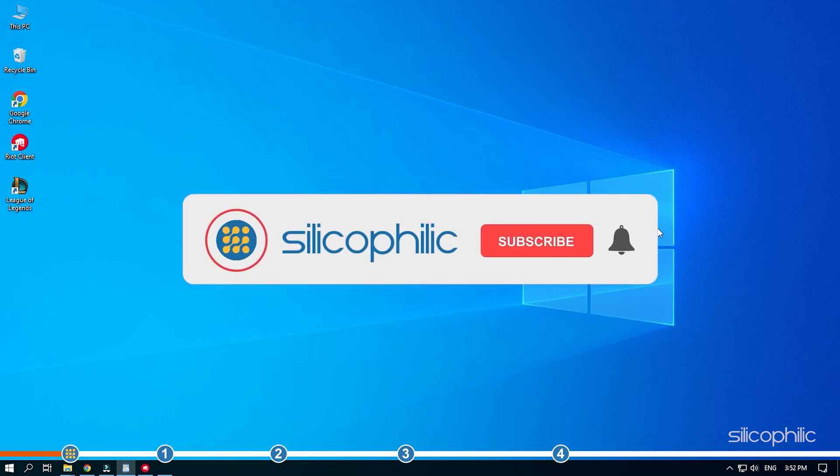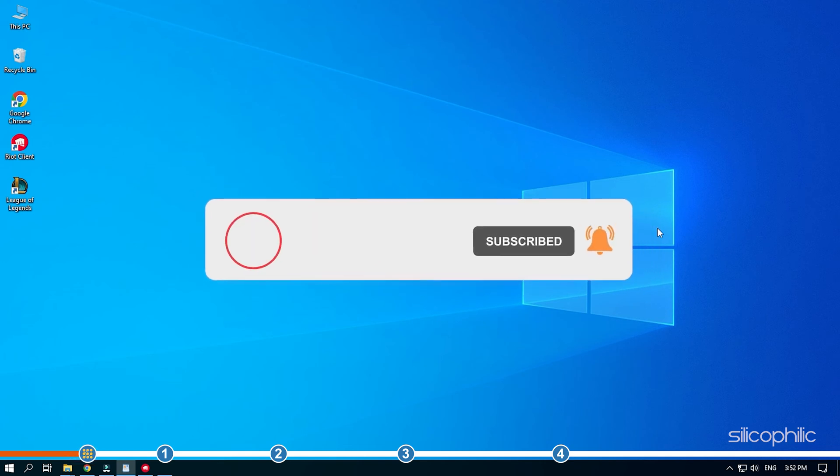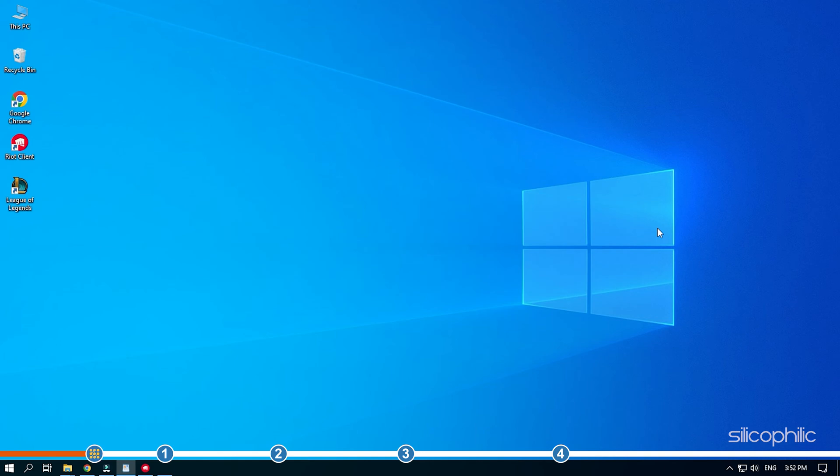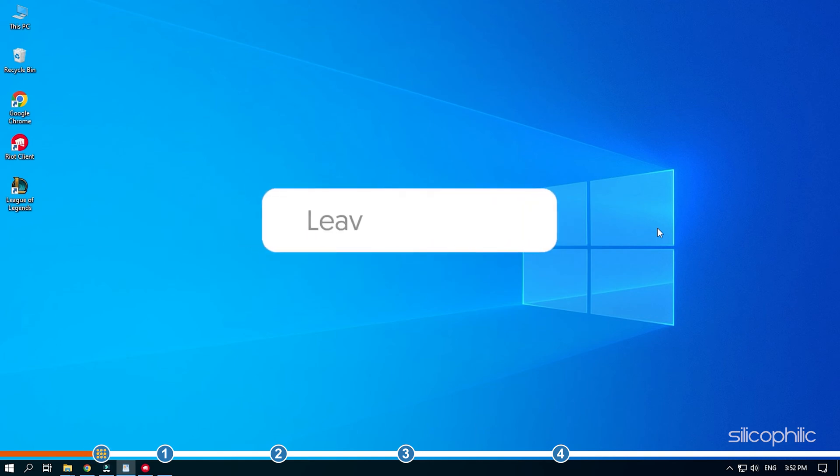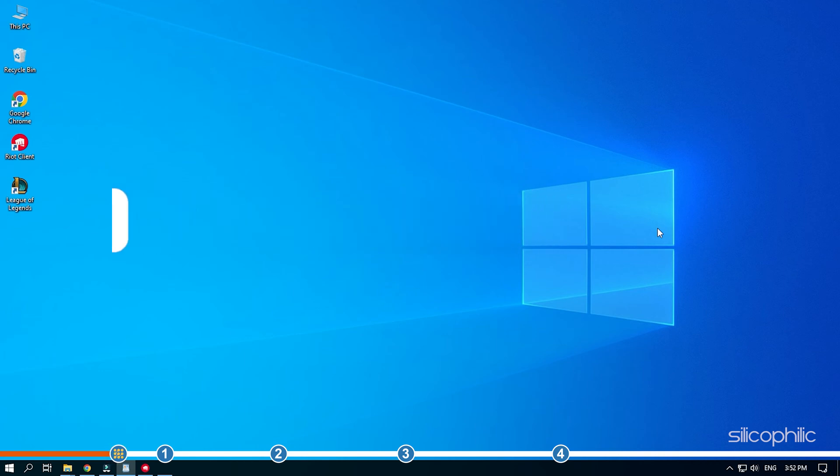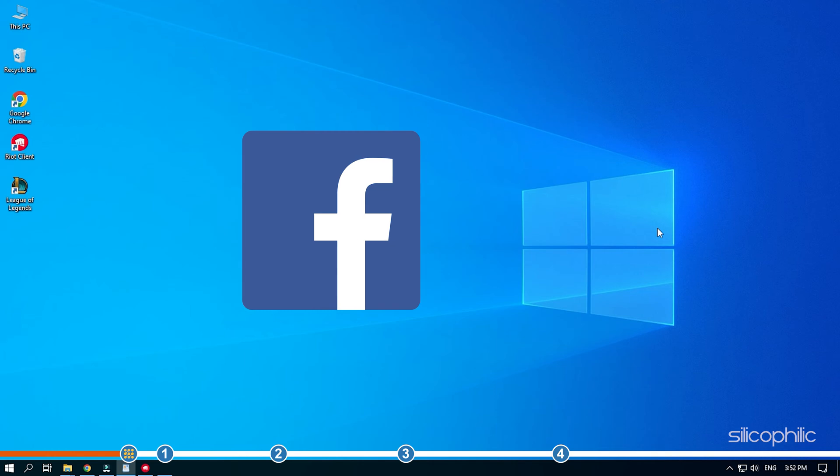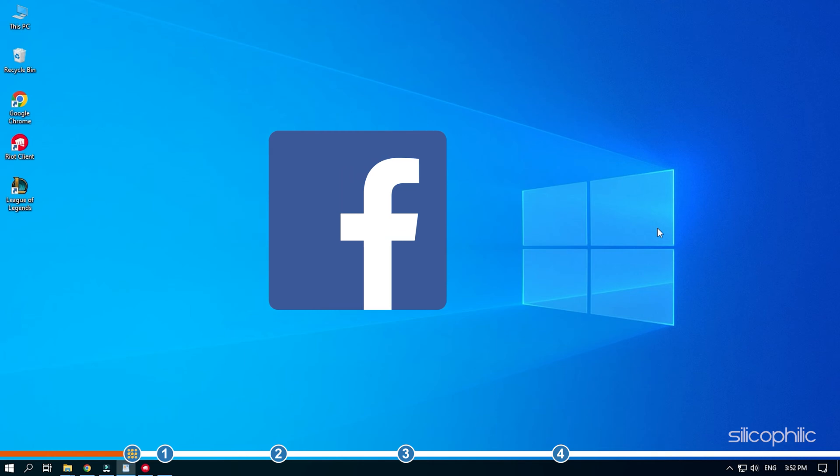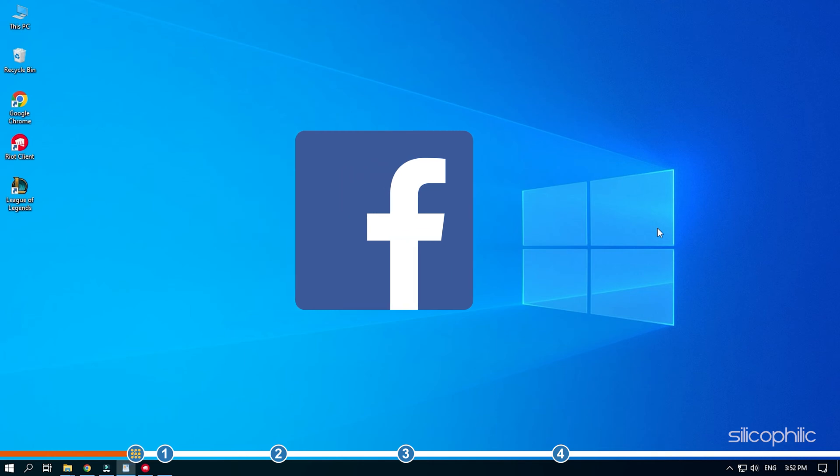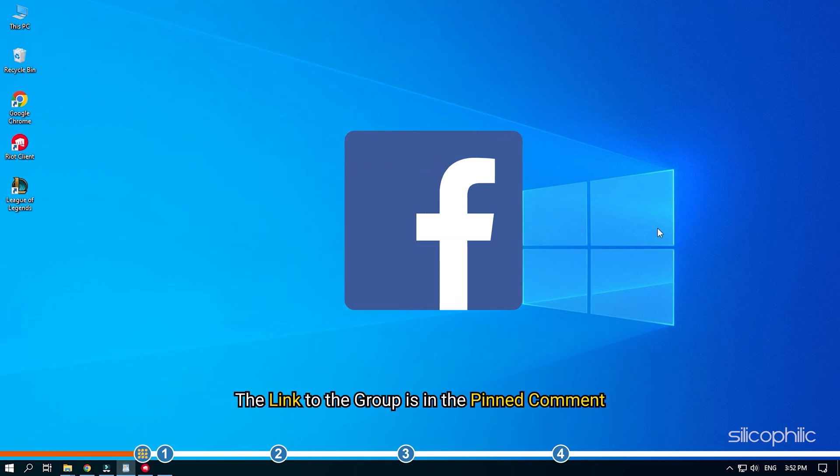Before we get into the solutions, subscribe to our channel for future tech support. Also like this video if it helps you solve this issue. Don't forget to comment your feedback on the solutions or if you're facing any issue while performing them. We also have a Facebook group of troubleshooting experts where you can share your tech issues and get direct help. The link to the group is in the pinned comment.